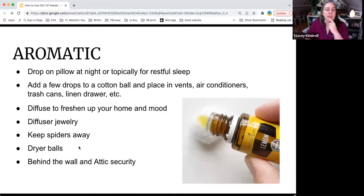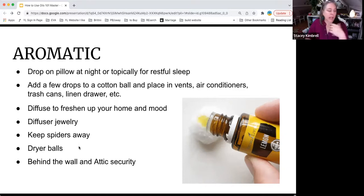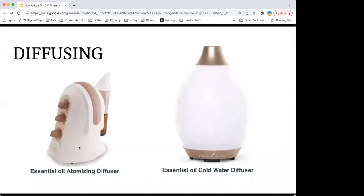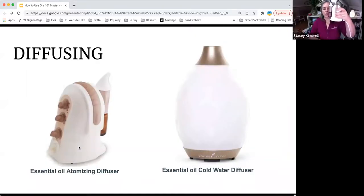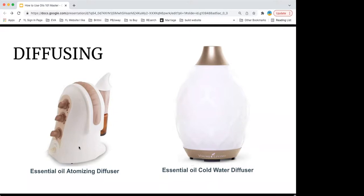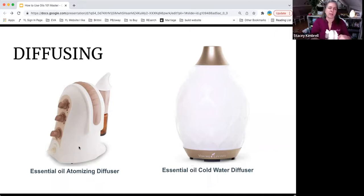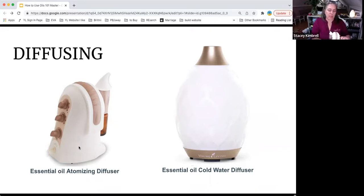Aromatic use — when we use the oils, you can drop them on your pillow, put them on a cotton ball to help keep spiders away, use them in dryer balls. I use a diffuser without water in my attic for the same reasons we use thieves. We have two kinds of diffusers. This is an atomizing or nebulizing diffuser — there's literally no water in here. It hooks straight into the essential oil bottle and what you breathe in is just pure essential oil mist. We have this going all the time and it can be set on a timer.